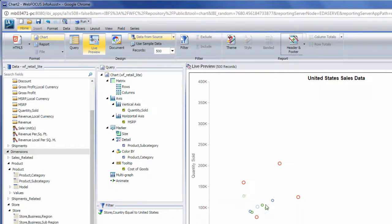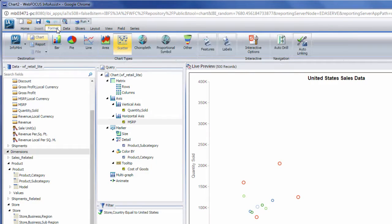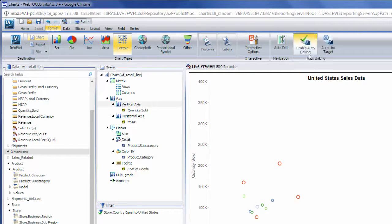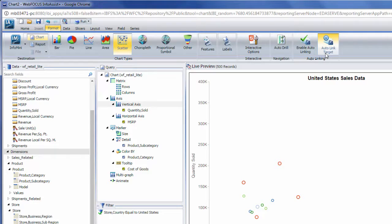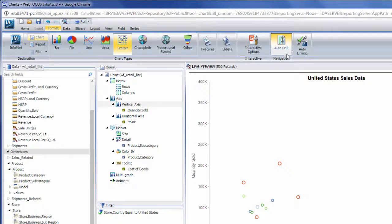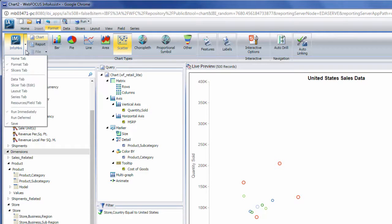In addition to chart types, the Format tab contains label options and format options, as well as a few features that provide different options to allow users to interact with the chart at runtime. Auto-linking allows you to link your content to other content in your enterprise. Auto-drill allows you to explore the data hierarchies used in your chart. And Info-mini allows you to provide your choice of ribbon functionalities to users at runtime.